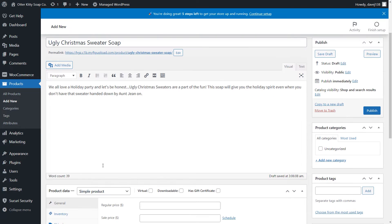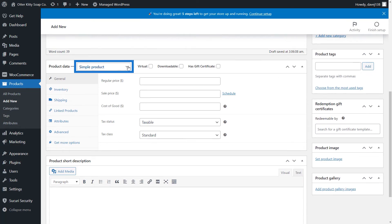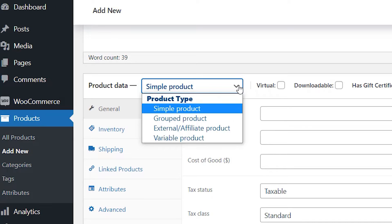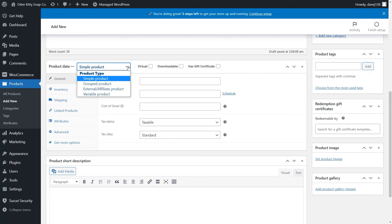The next thing you want to do is choose your product type. Simple product is the most common and it's used to showcase a single good or service. Group products are for grouping several simple products into one — you would use this to create a bundle. External affiliate product lists and describes a product in your store, but the sale is made elsewhere. Variable is for more complex products such as t-shirts with multiple sizes or colors. We'll leave ours as simple product.